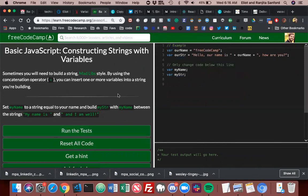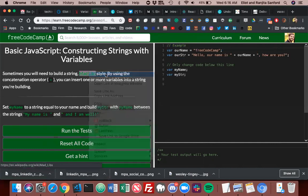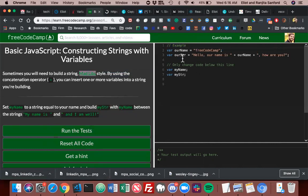Constructing strings with variables, sometimes you will need to build a string madlib style. Do you know what madlibs are? Have you heard of what those are? No? Okay, if you're not familiar with what madlibs are, click on this link. It's basically filling in a sentence with a type of word.